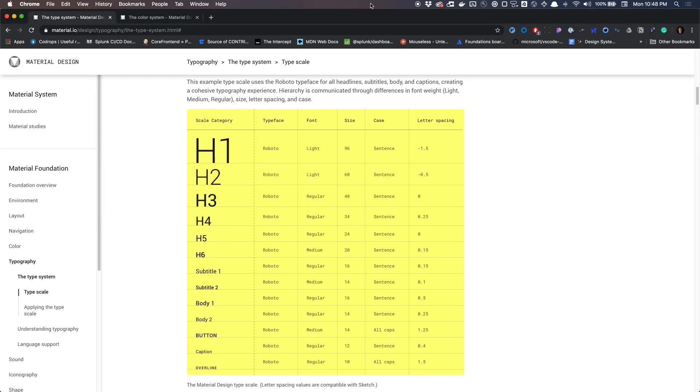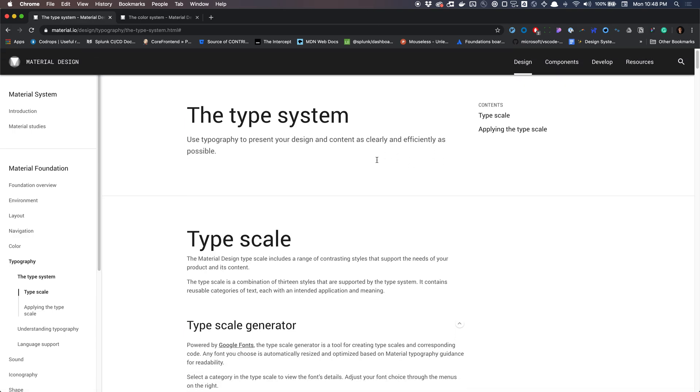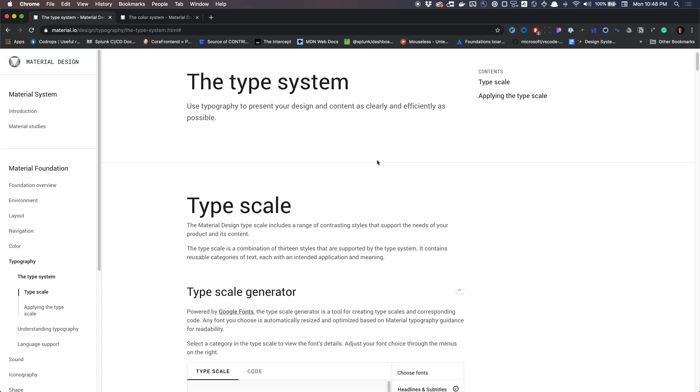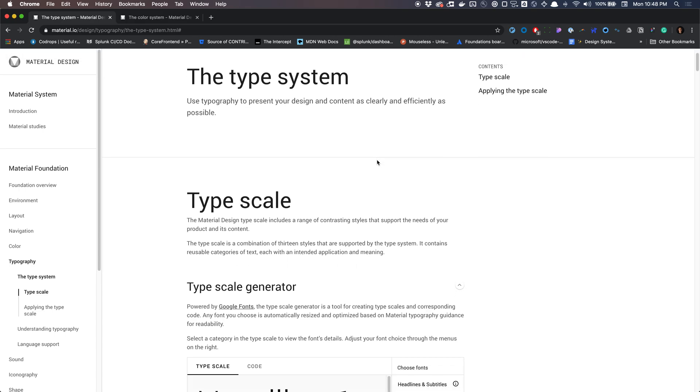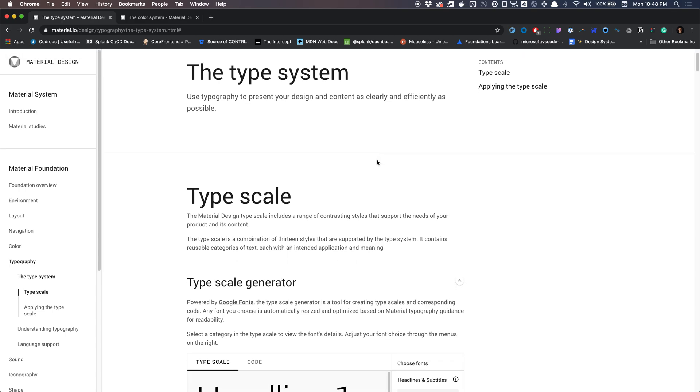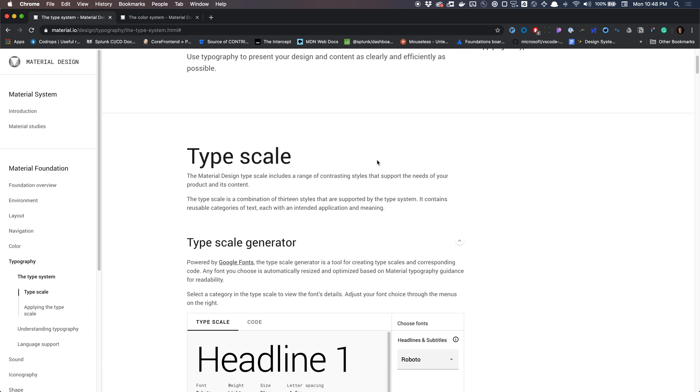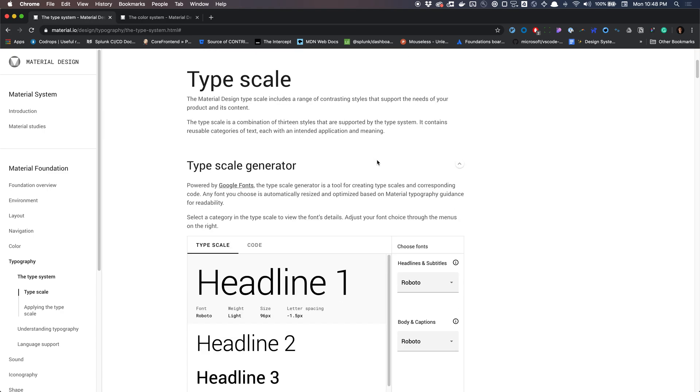The link will be in the description to reference the type system material has created. And basically, it's just going to give you a general idea of how to really develop a type system that is utilized for your content, specifically your components and the patterns we'll be creating here in Figma.